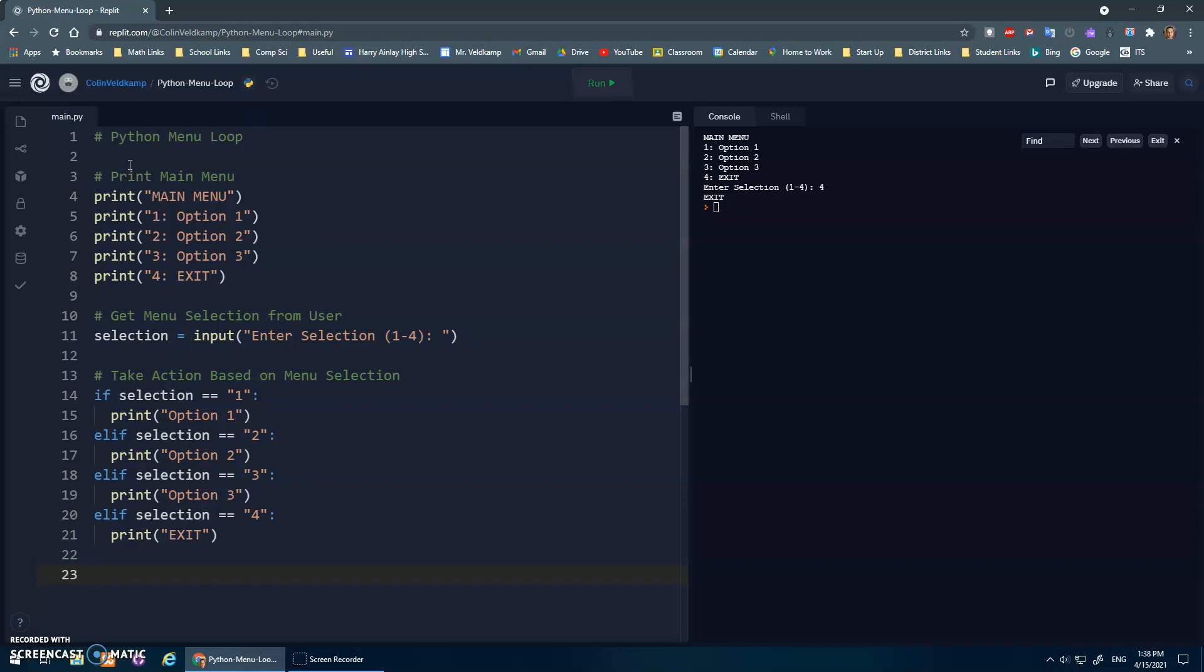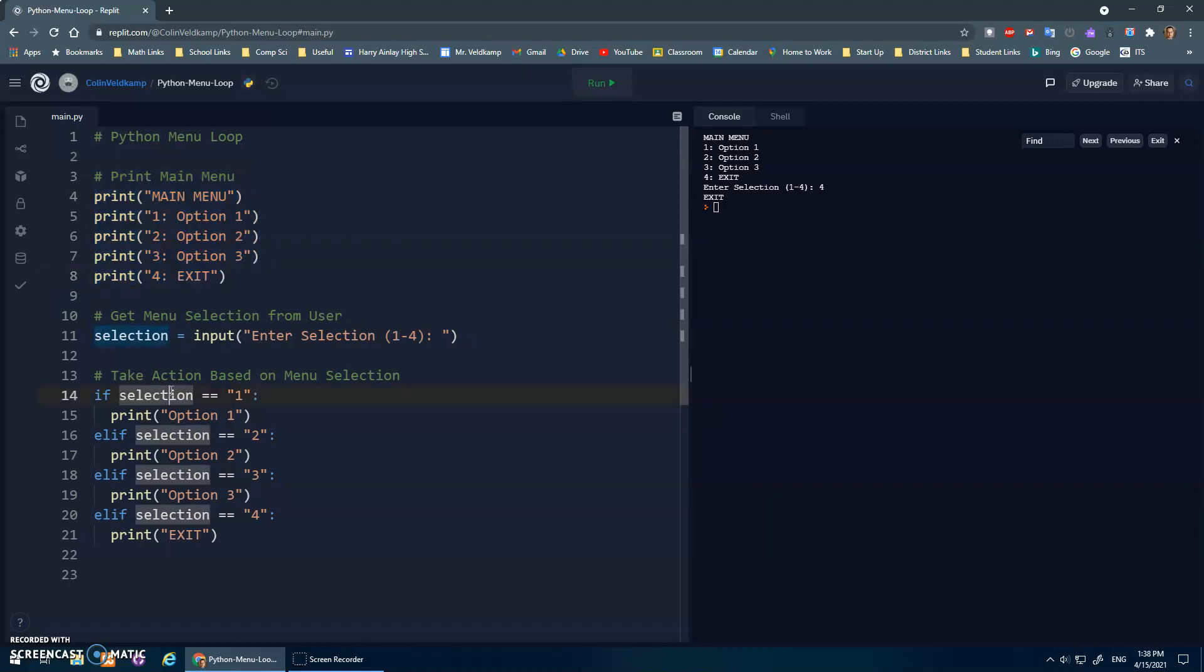So right now I just have some start code where I just print out a menu. Main menu, list out my options, have as many as you'd like, then I get the user, hey, what do you want to select? And based on what they type in, store whatever they type in into the selection variable.